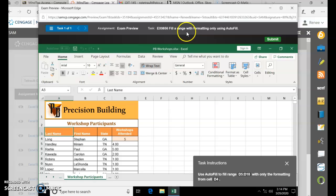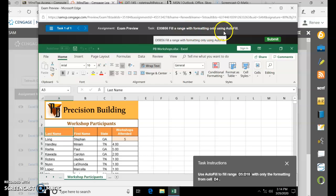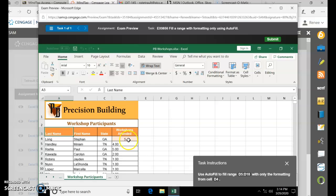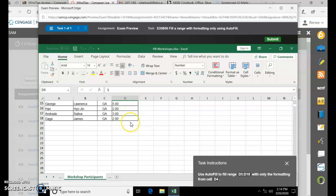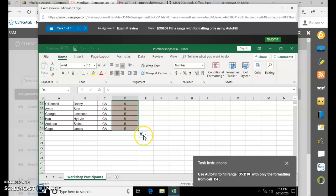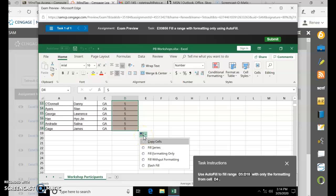We're going to fill a range with formatting only using autofill. Notice that Workshops attended shows five. Select D4 and use that tiny little green box as your fill handle, and fill from D5 all the way to D18. Let go. But they're all fives, so click the autofill options and choose Formatting Only — it applies the peach background color and centering, but not all fives.